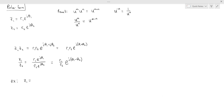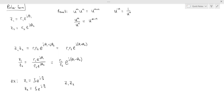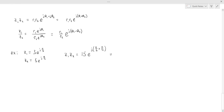For example, if z1 is 3 e to the j times pi over 3, and z2 is 5 e to the j pi over 4, then z1 times z2 equals 15 times e to the j times the sum of the angles. Pi over 3 plus pi over 4, with a common denominator, gives 7 pi over 12.